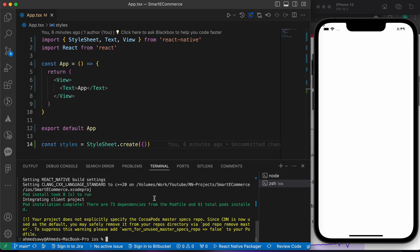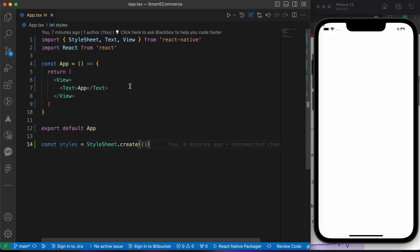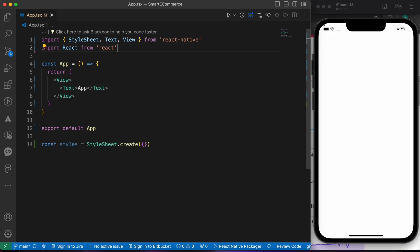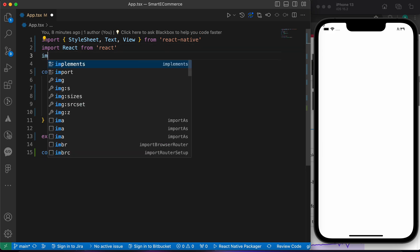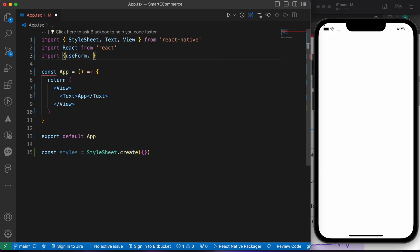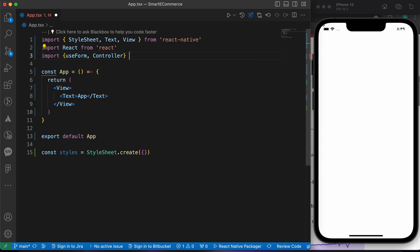Now that we have installed our package and pods, let's write our code. First, let's import our two very important components: useForm and Controller from react-hook-form. I'll tell you how to use them shortly.